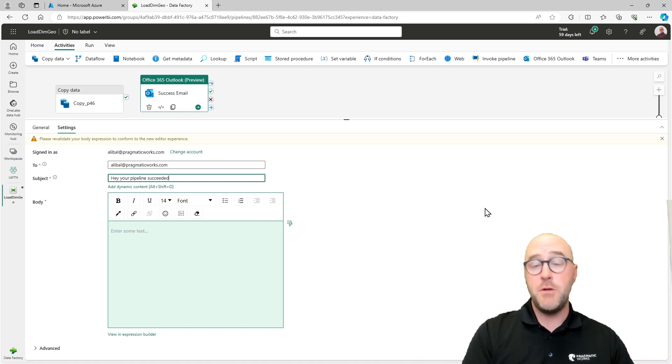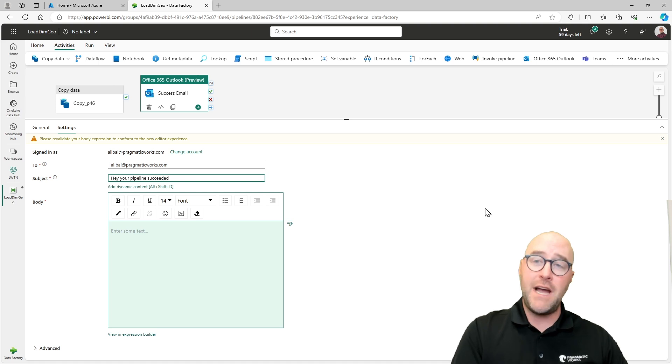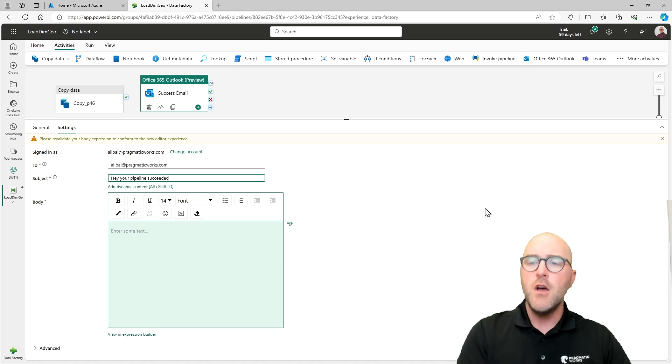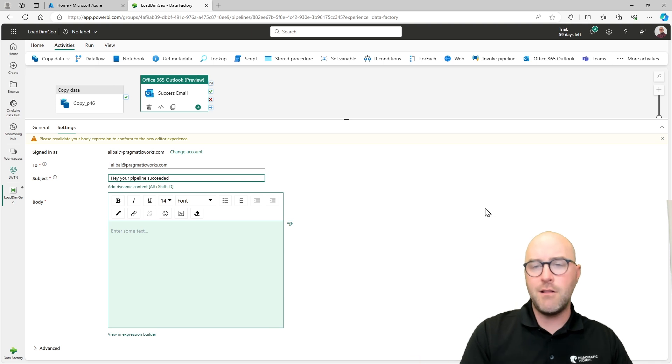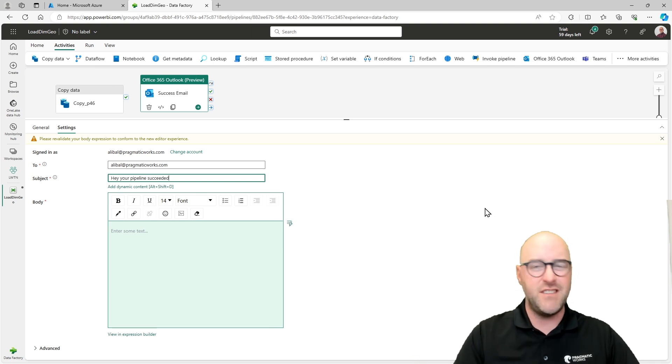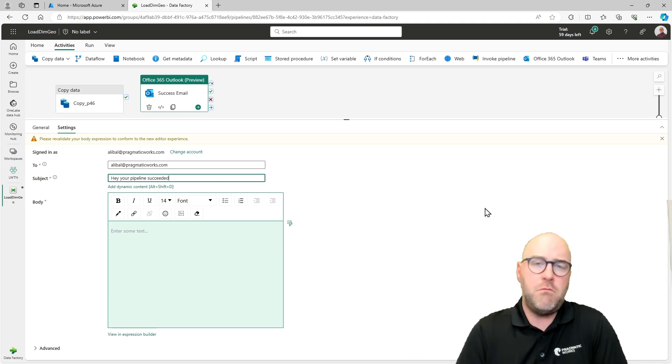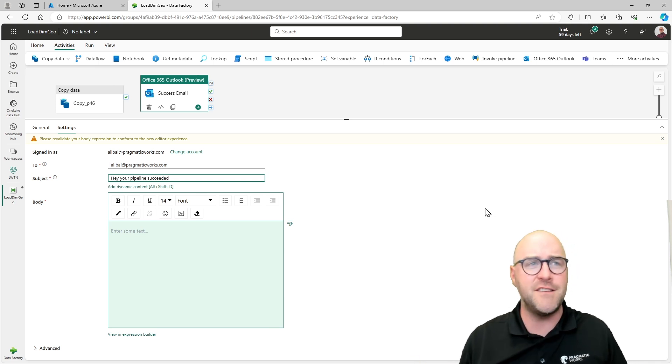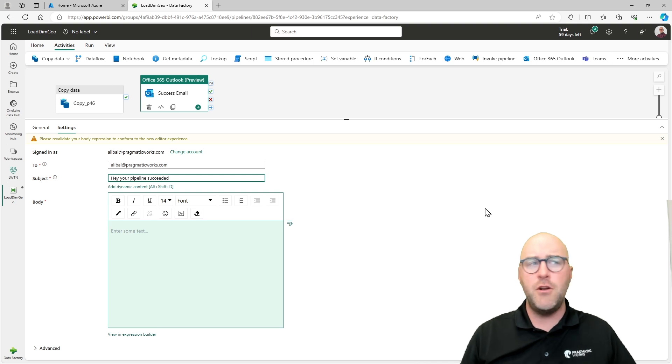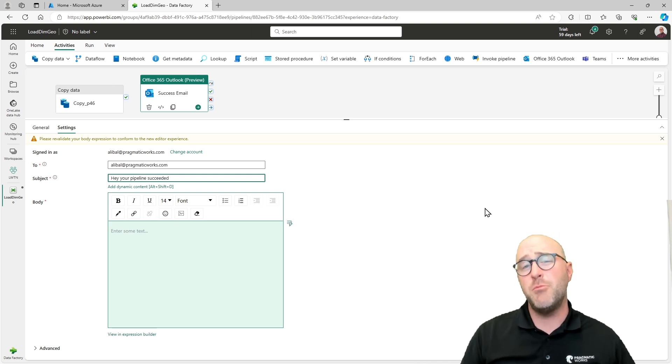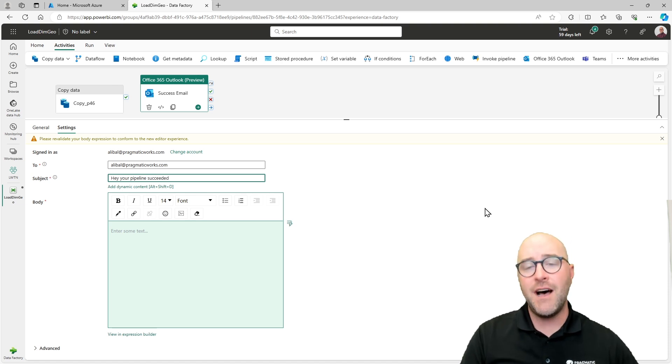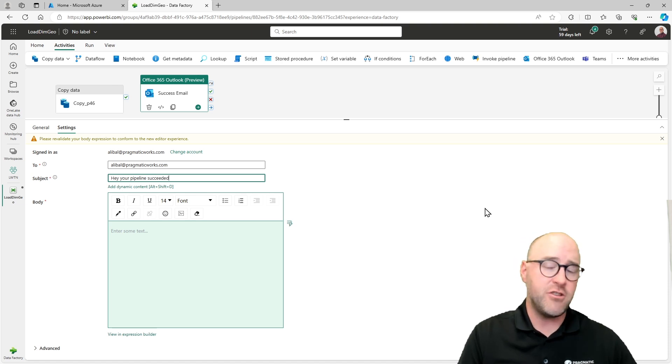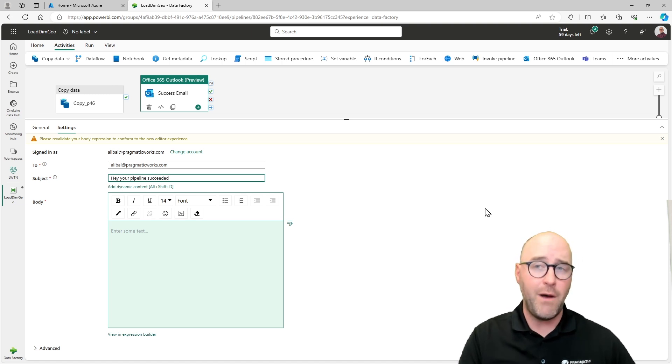But I can also use what we call the dynamic content properties of the pipeline user interface here. And I'm going to open up something called the pipeline expression builder. So instead of just having this hard coded subject line with just information that says hey, it succeeded, well, what pipeline succeeded? How do I know when it ran? Maybe I want to actually get some of the information about the pipeline run and use it inside of this subject line or potentially the body as well.